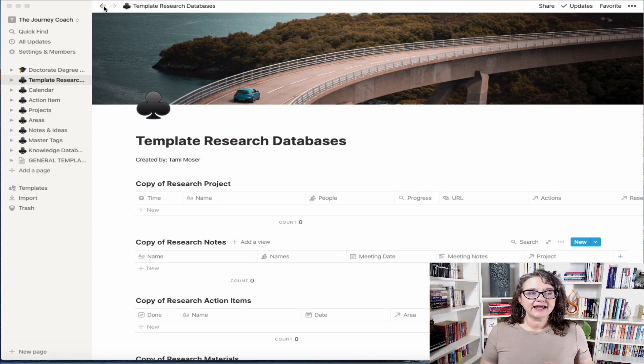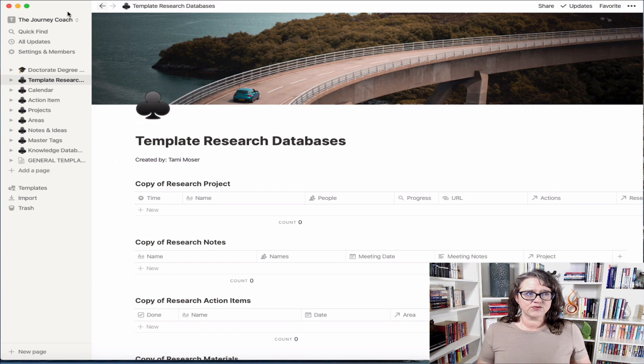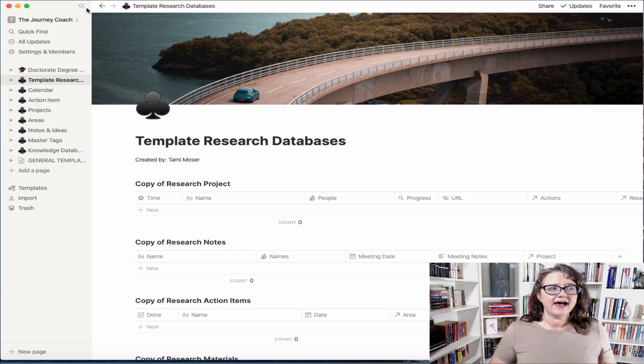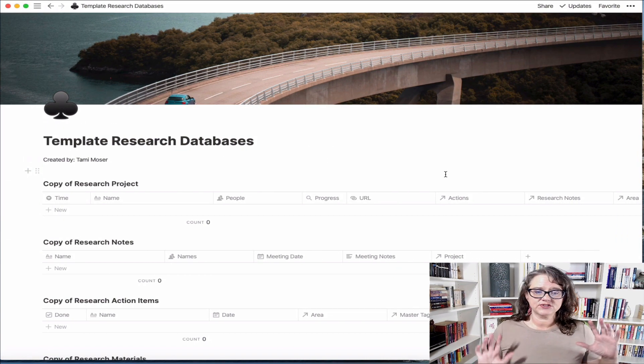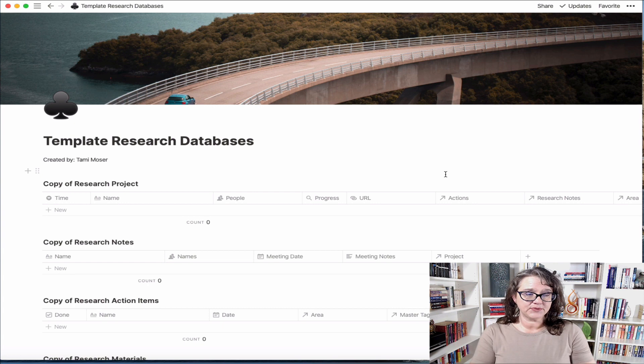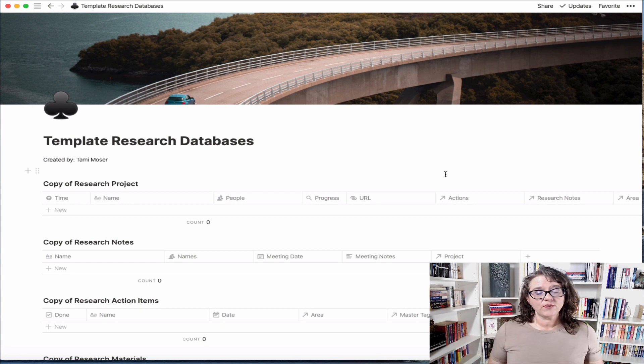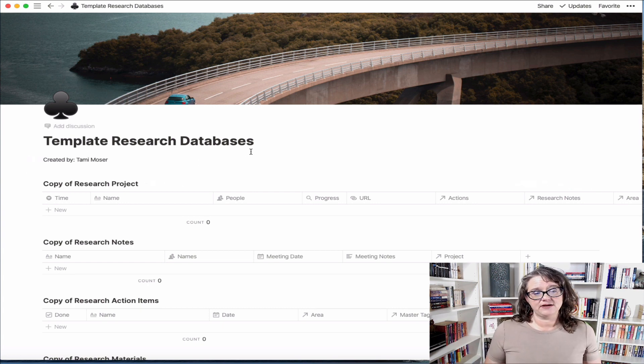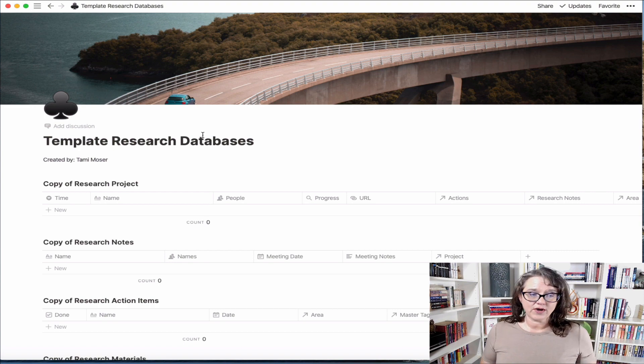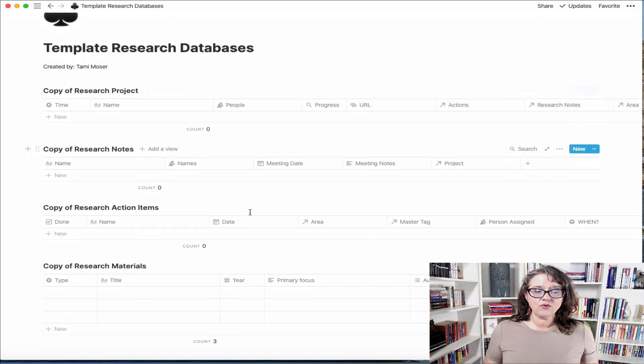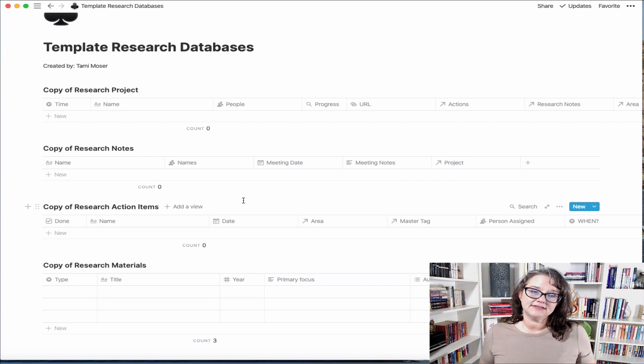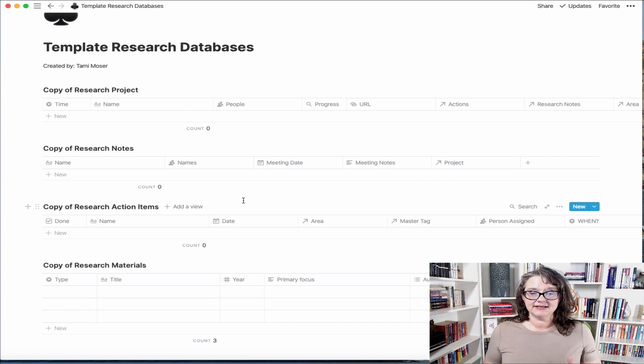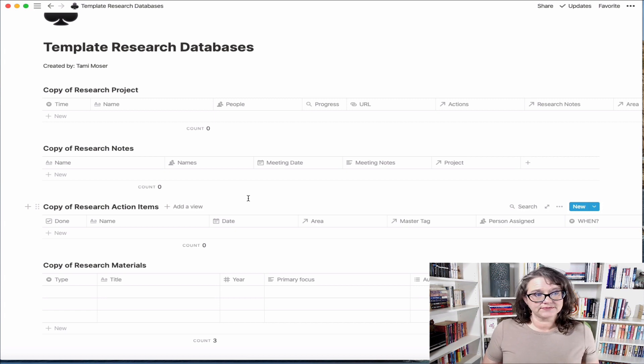I went in and put together a template database for you that will allow you to just plug and play with this template. This starts with the template research databases. You can rename that to whatever you would like it to be, but what you'll see is that there are four inline databases embedded in this dashboard.